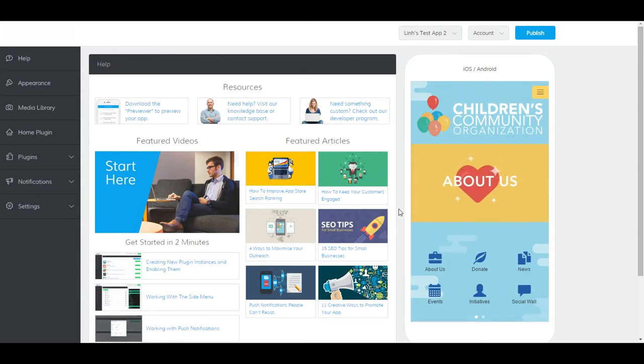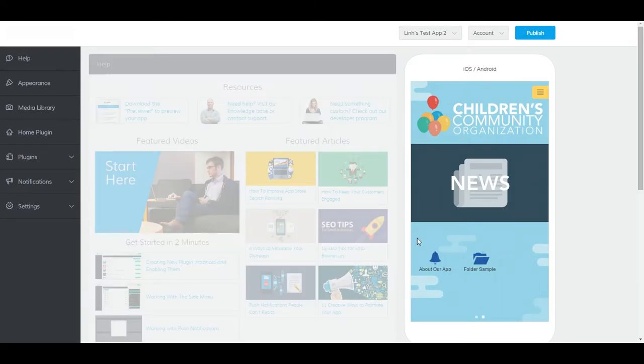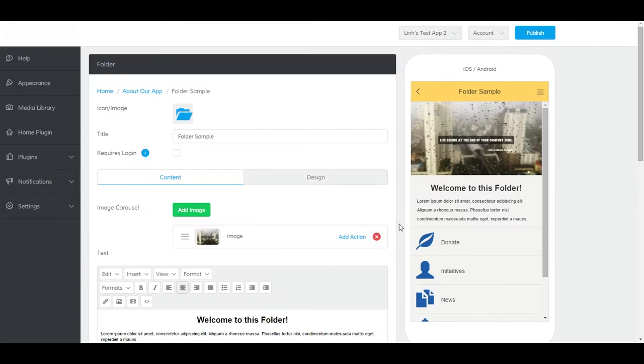The folder plugin allows you to insert as many plugin instances into it as you'd like. It's handy for when you want to categorize content so your users can find it quickly. When we're done, it should look like this.